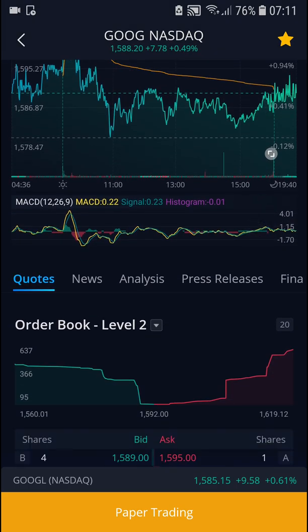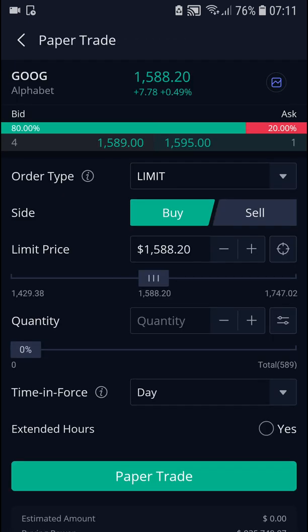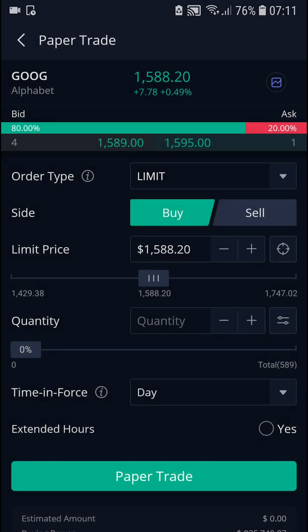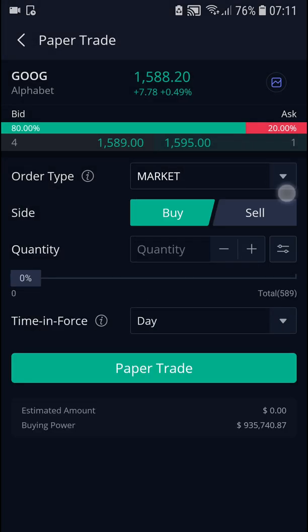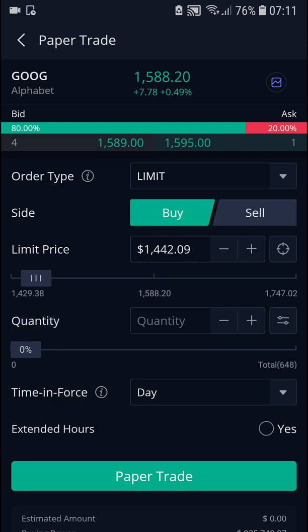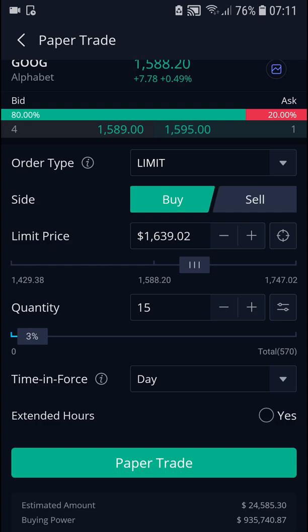You can analyze things, news, press releases, and everything. Click Paper Trading and right here you get order type. You can have limit or market. You can go with the sell or buy side, and then you get a limit price here that you can change if you want to. You can also change the quantity, and when you change the quantity you can see down below that the estimated amount is changing.